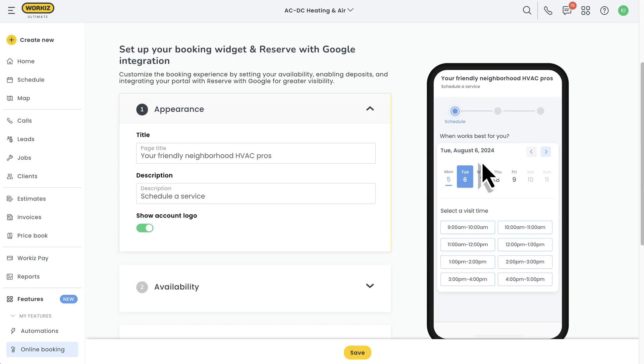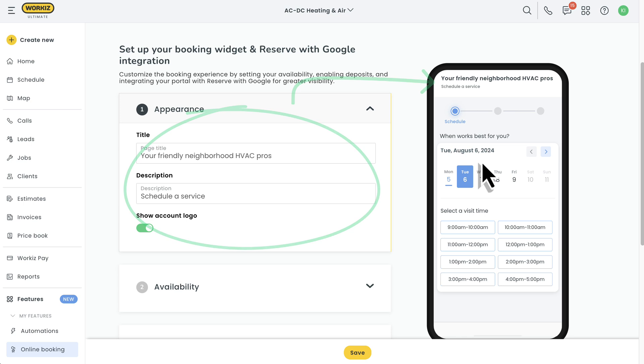We'll start with some of the basics. Here's where you'll be able to make some simple changes, like setting the page title and description, and showing or hiding your account logo.